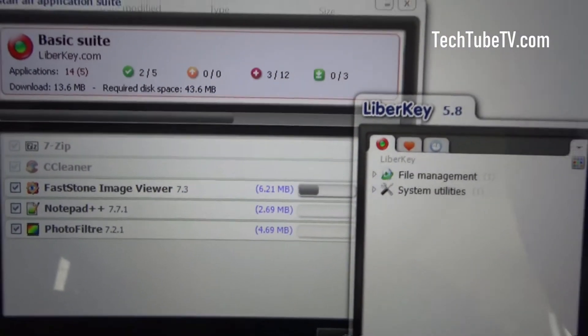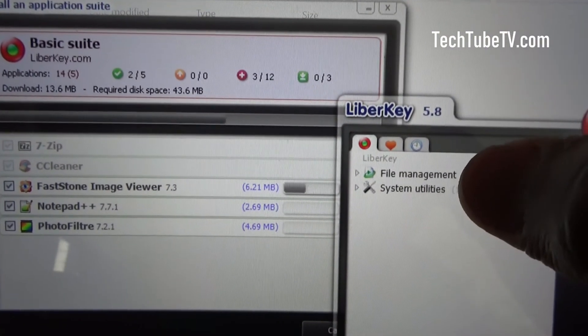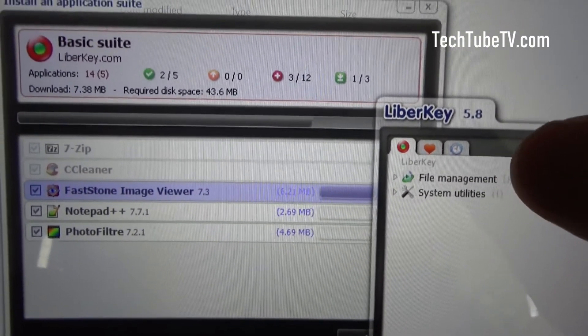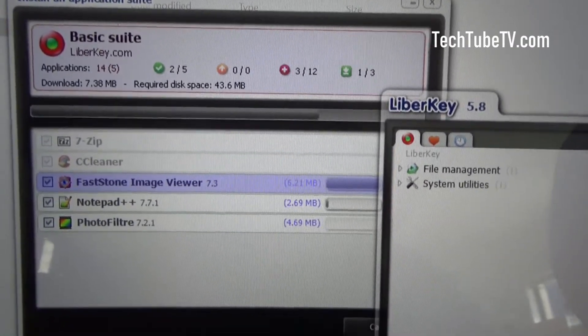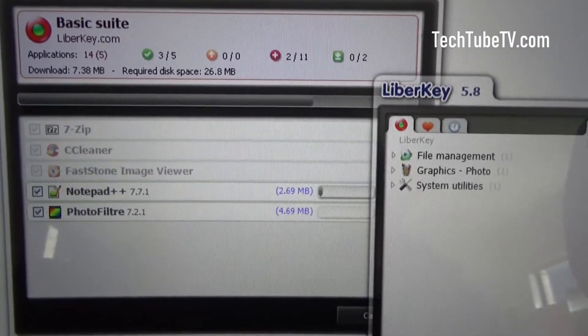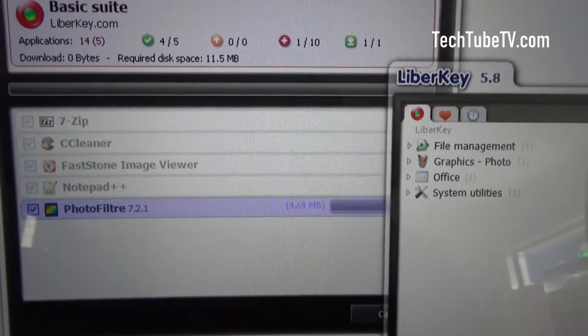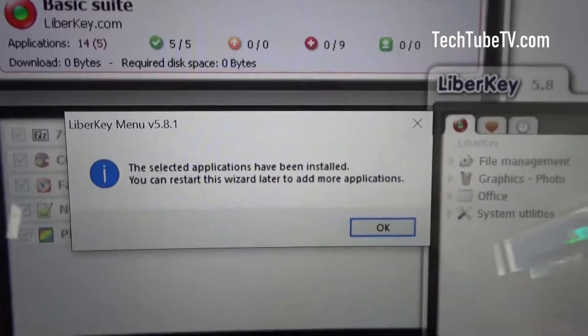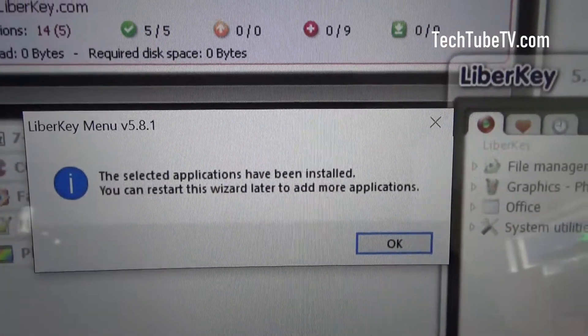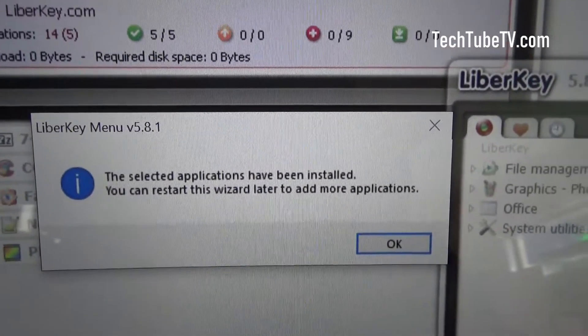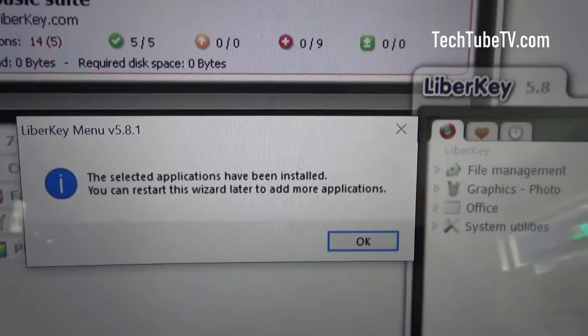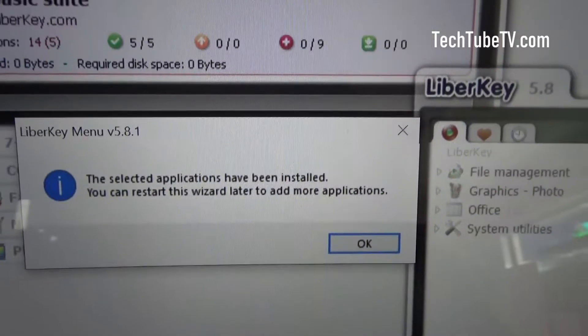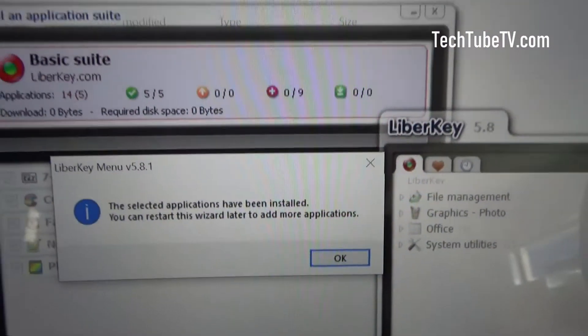Once it installs, the menu pops up with the details here that it has been installed. The selected applications have been installed. You can restart the wizard to add more applications.